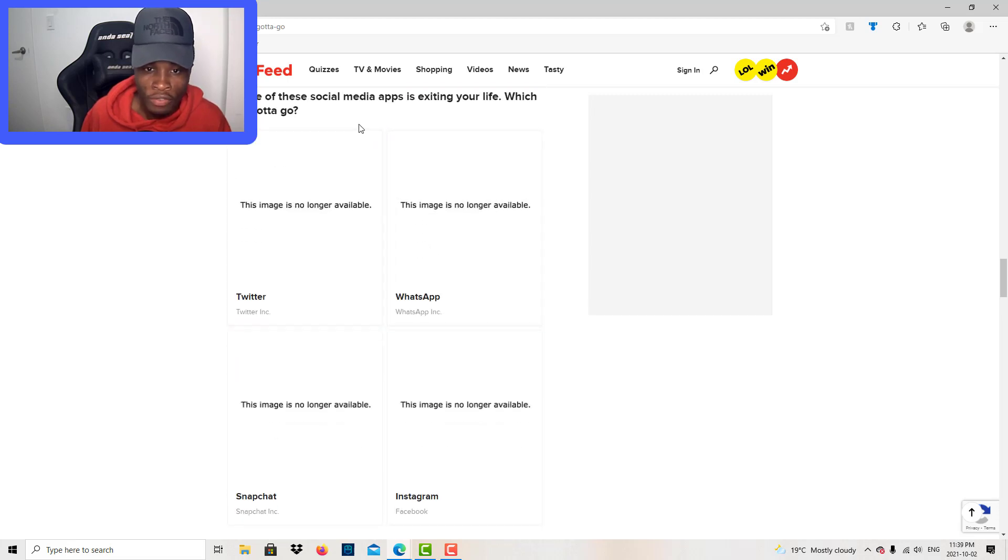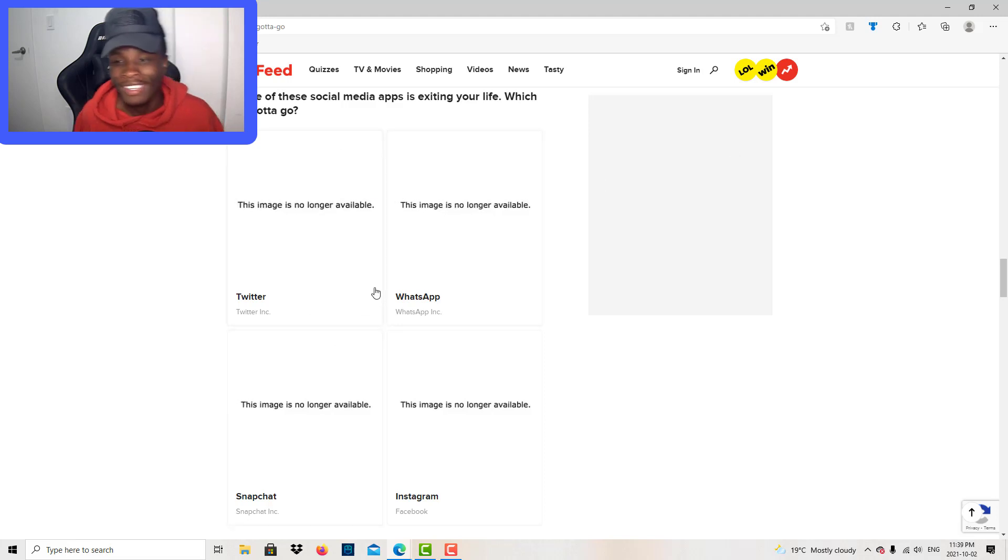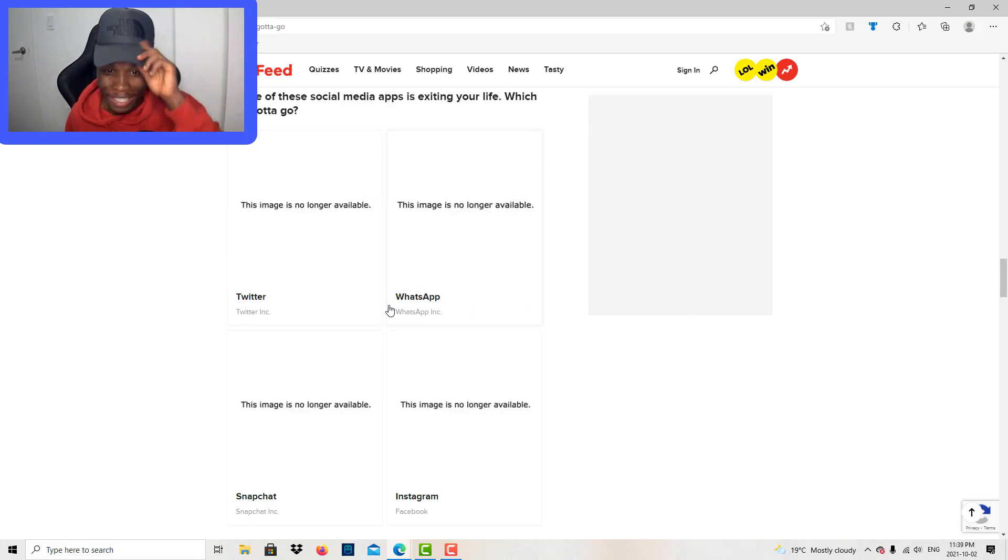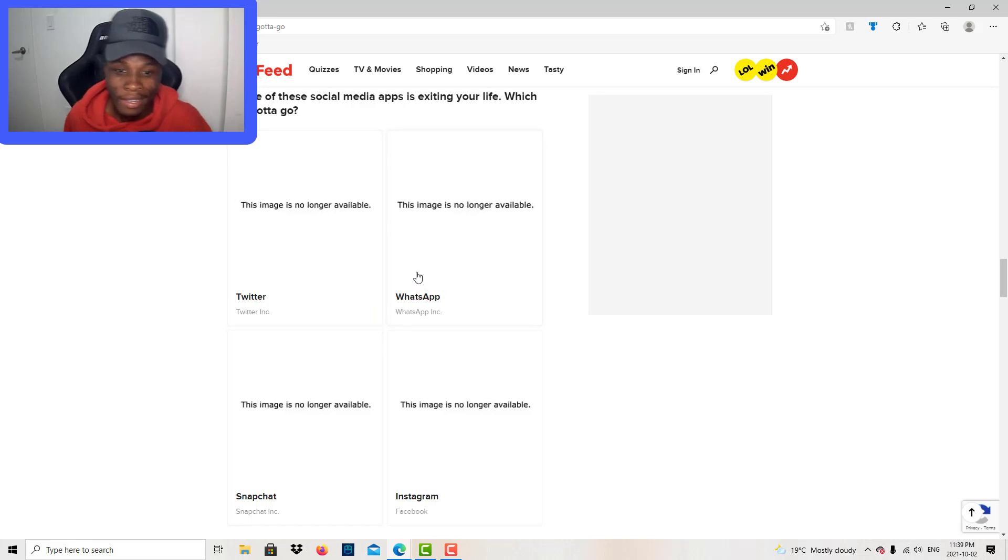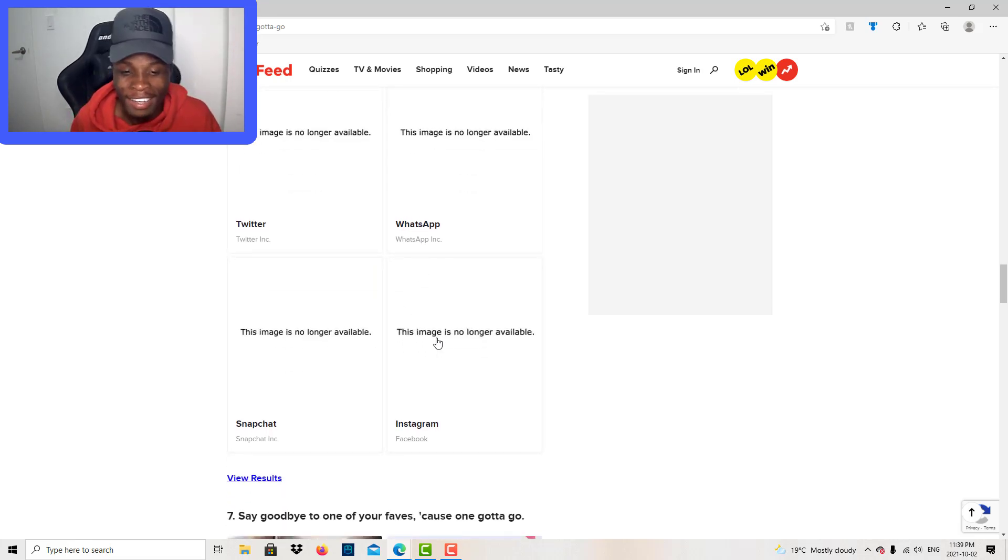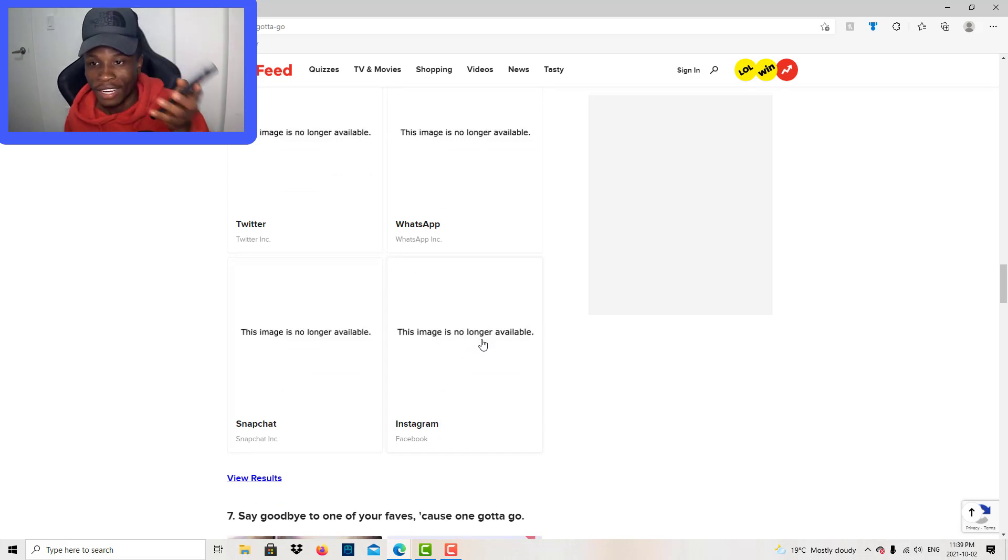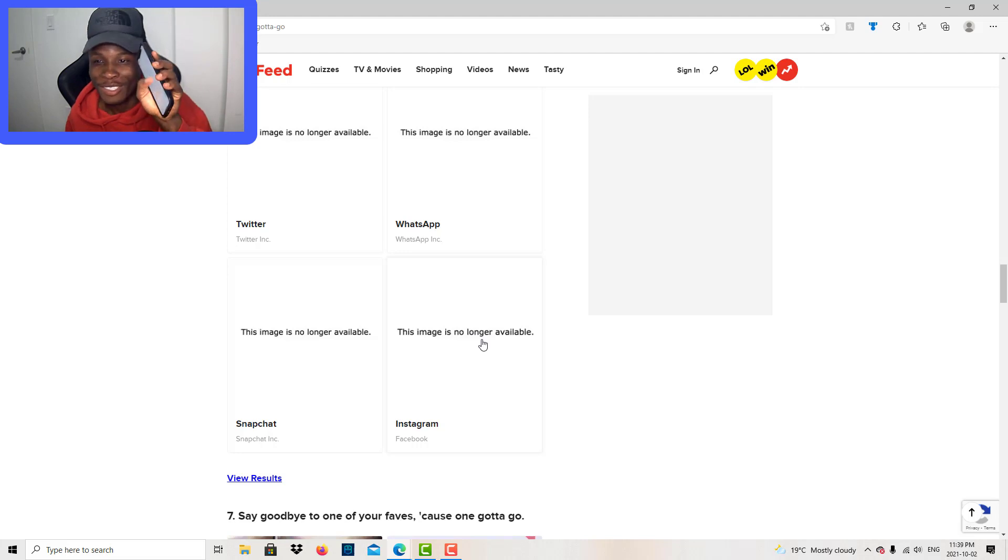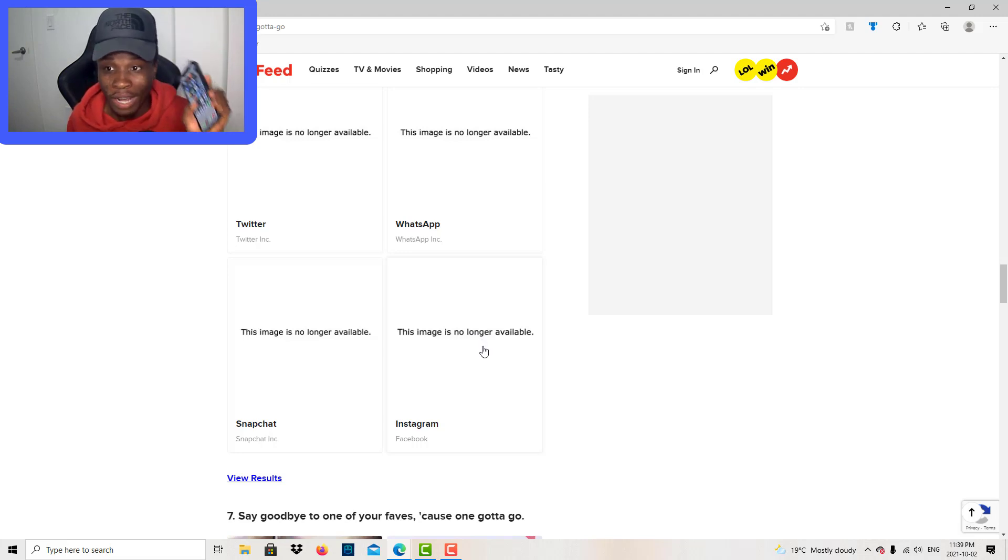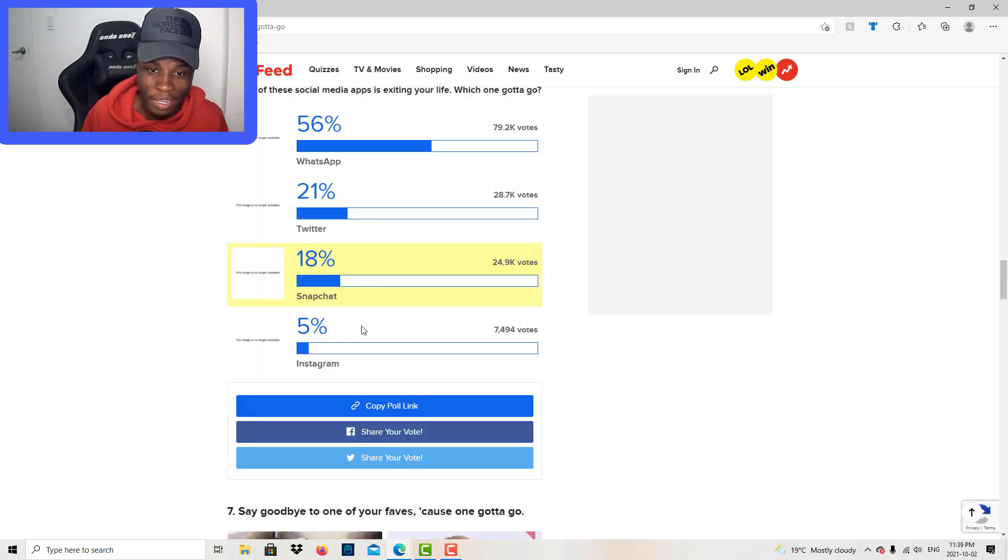One of these social media apps is exiting your life. Which one gotta go? Twitter, I'll be on Twitter every day reading tweets. I'll be on WhatsApp calling my family members. Instagram. Believe it or not, I ain't got no Snapchat on my phone, so you definitely know which one's going. Snapchat definitely going. I don't like Snapchat anyway.